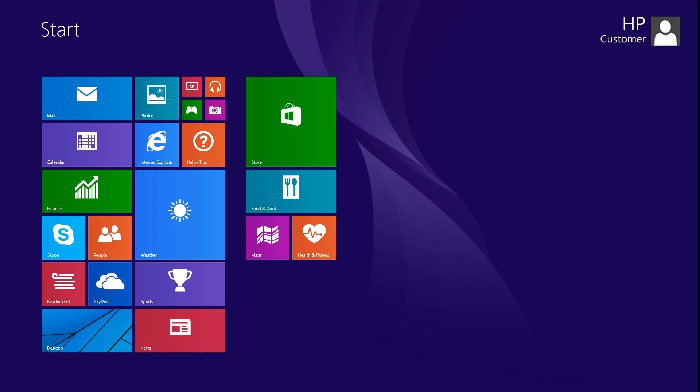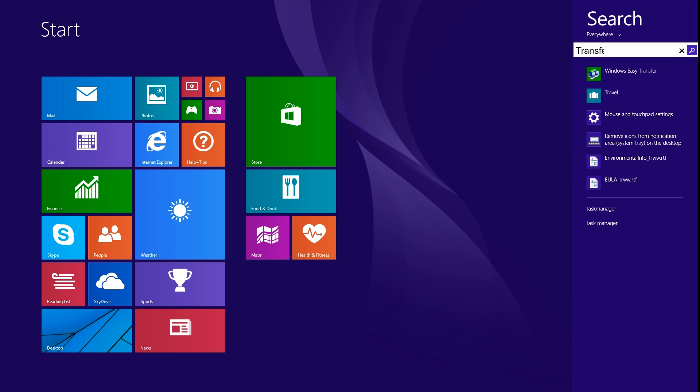If you are using Windows 8, from the Start screen, type Transfer to open the search charm. Select Windows Easy Transfer from the search results.